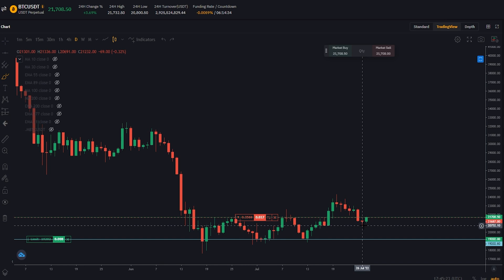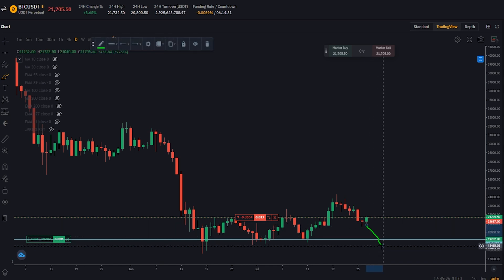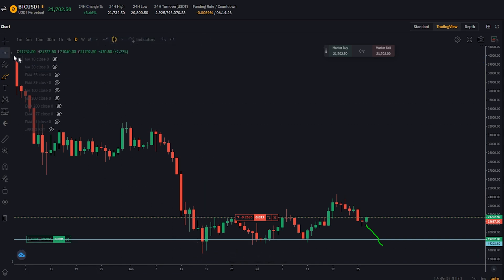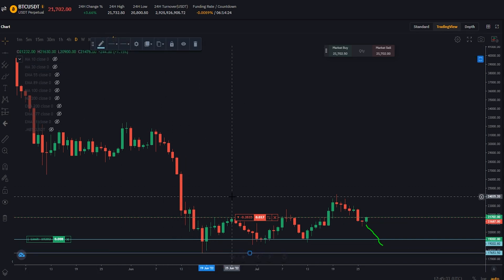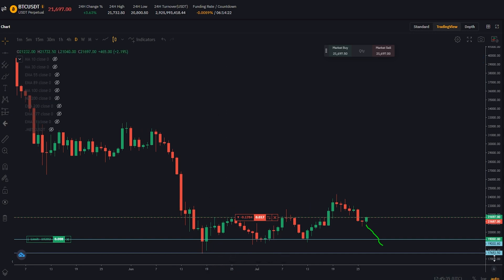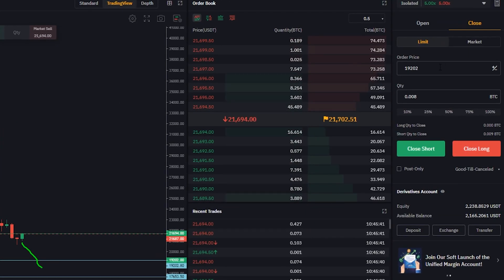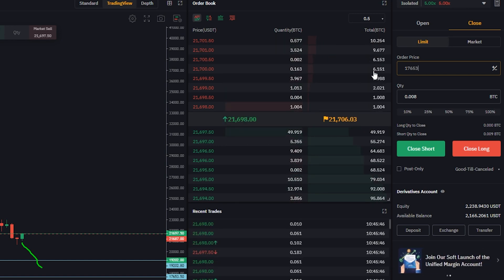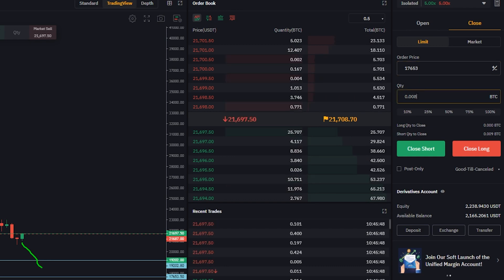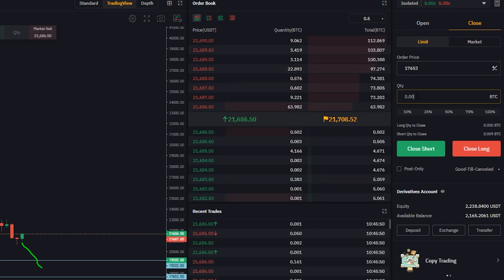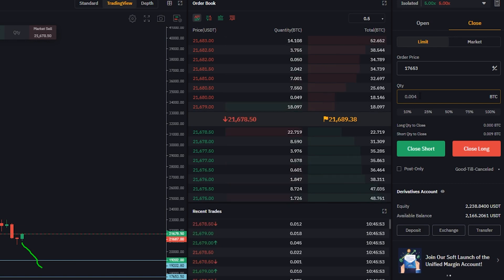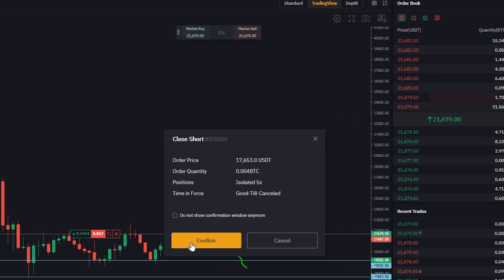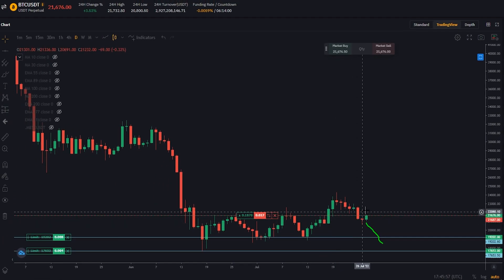Now let's set our second target. Let's imagine that if price gets down and breaks through our first target, perhaps we want to target the bottom of this wick right here. So I'll go ahead and mark that with a horizontal. Now we can see the price point — we'll come over to order price and type that in: $17,653. Of course we'll put in our quantity — let's get rid of just over half of what remains if that first target gets hit. Then we'll click on close short and confirm. Second target set.